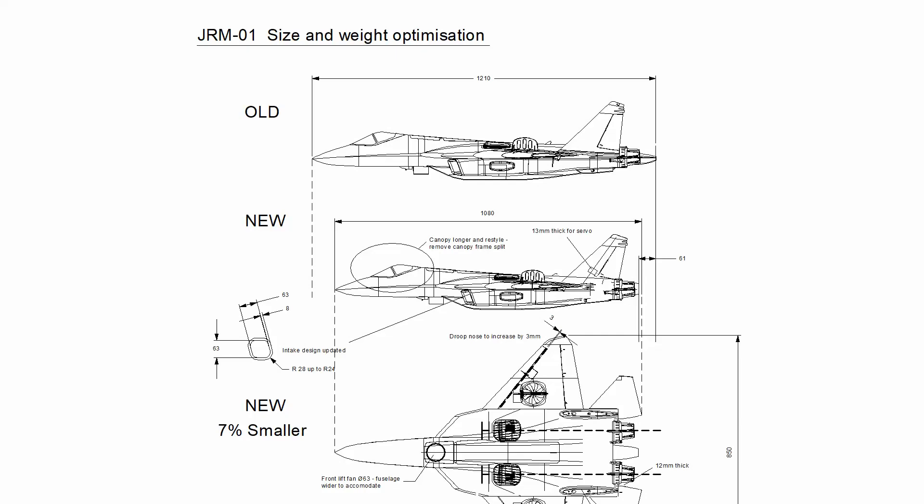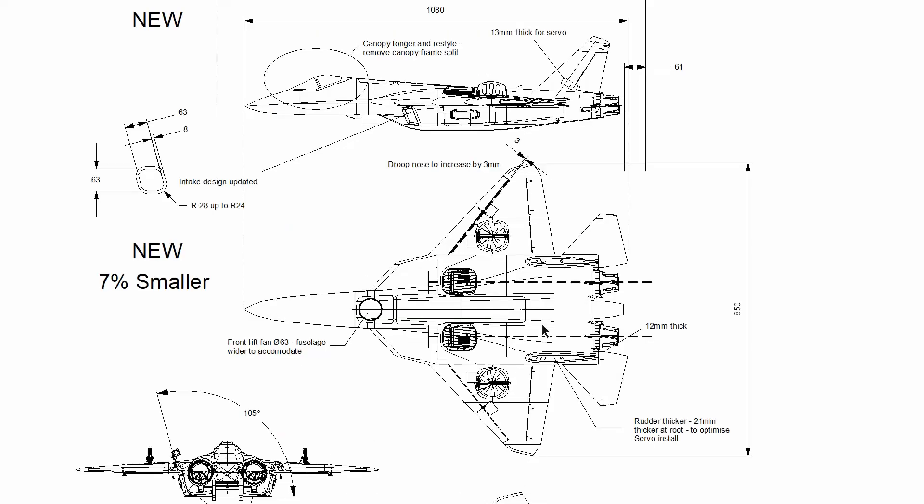Having decided that our JRM jet was too large, Rene and I went through the process of scaling down the aircraft and getting it to some new proportions, still keeping all the fans and internal components the same. One of the key changes was the overall length. We've reduced and sliced out 61mm off the rear of the jet.